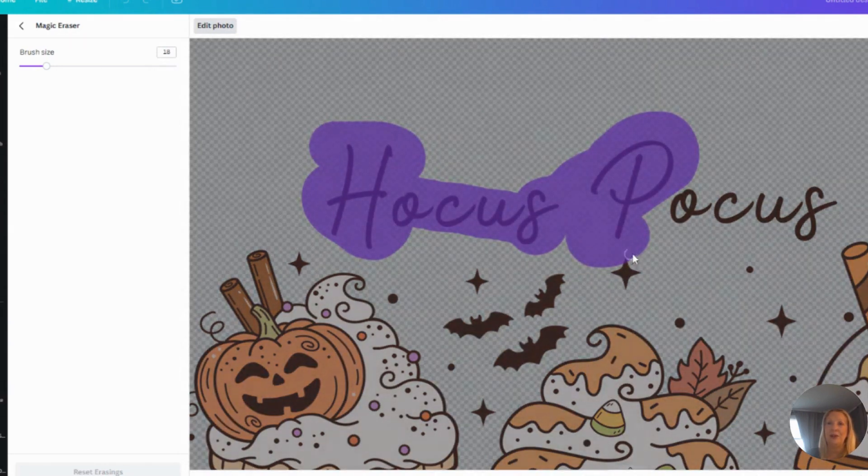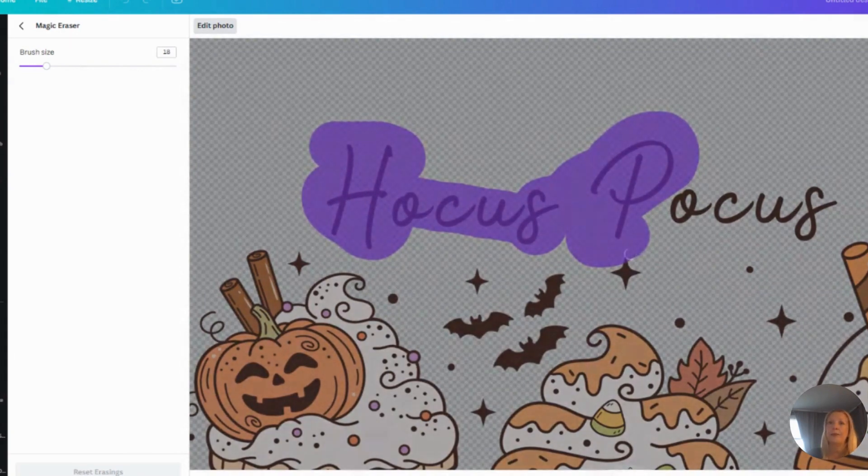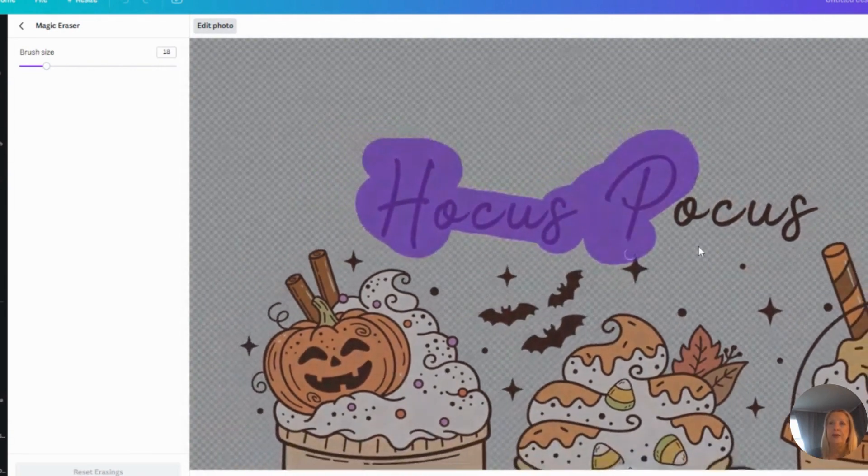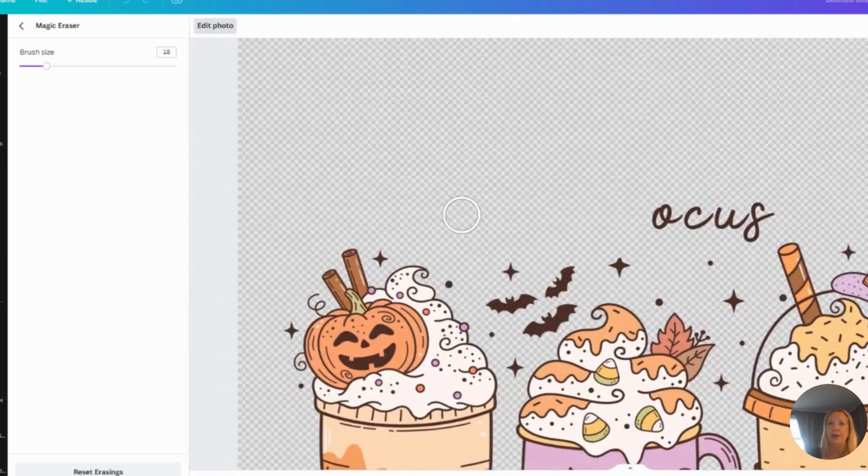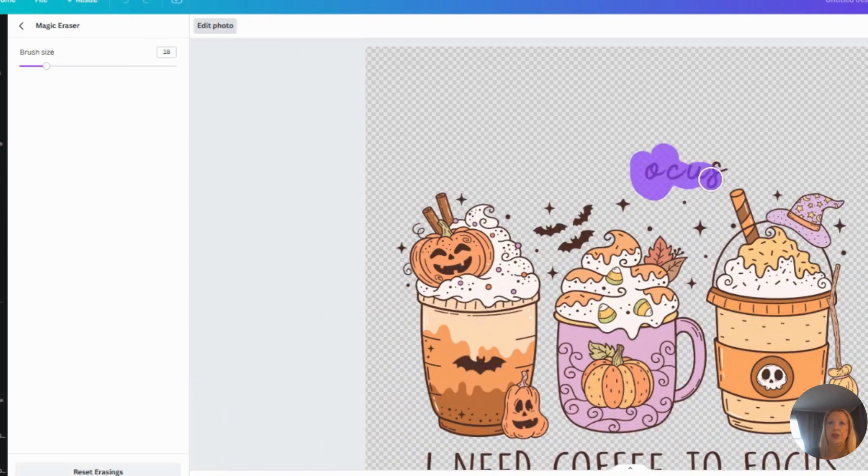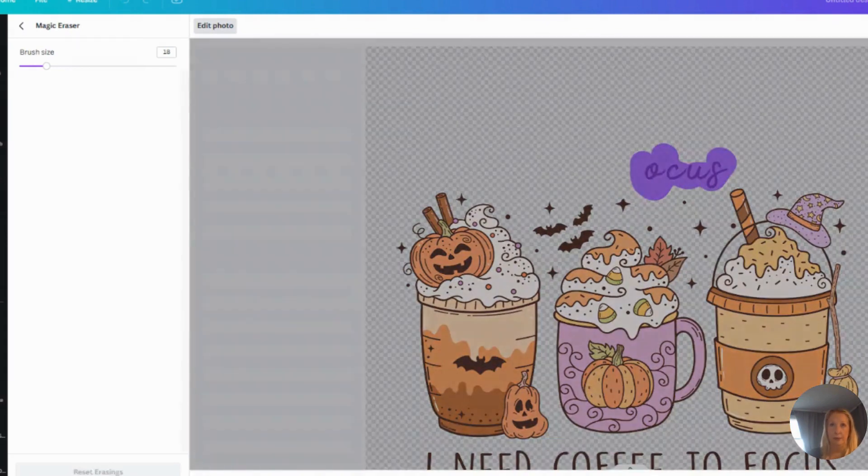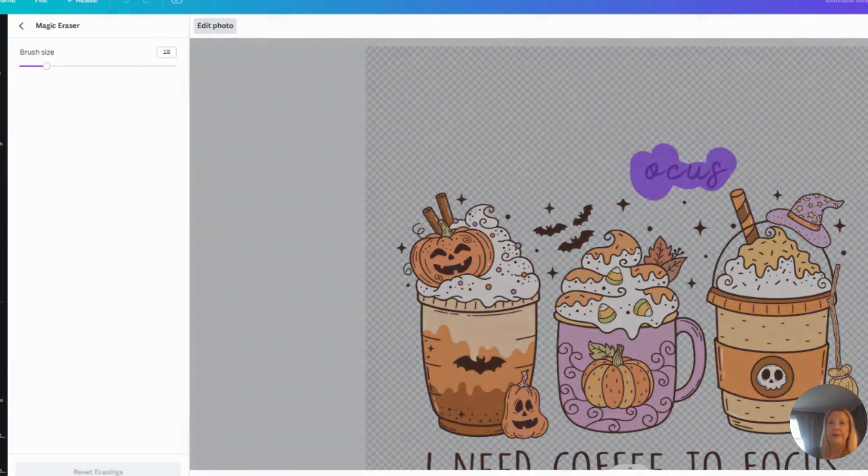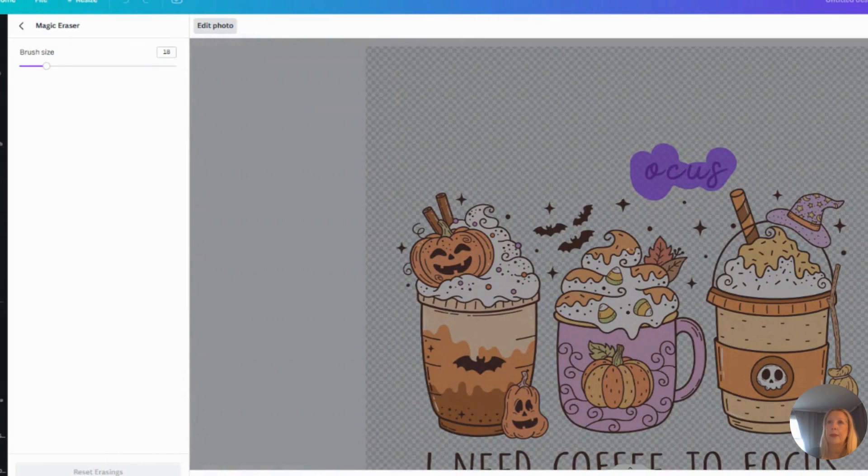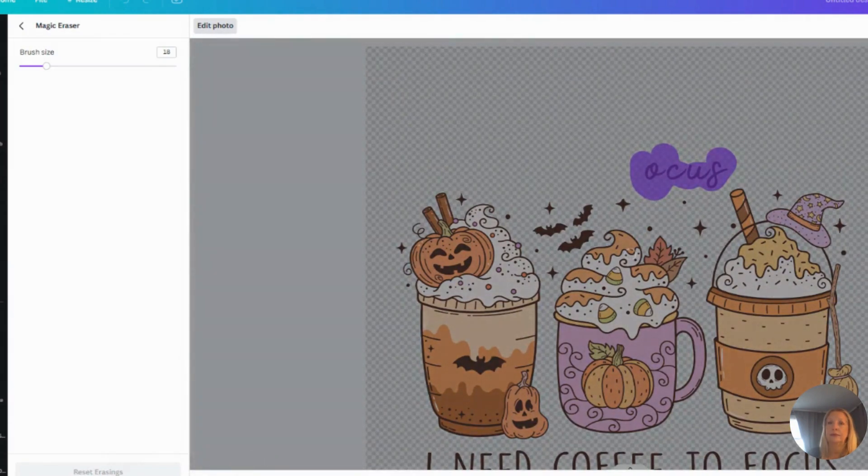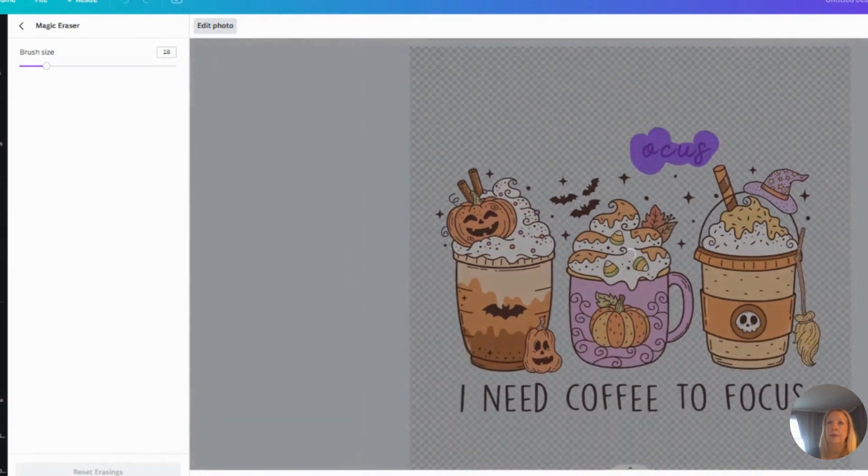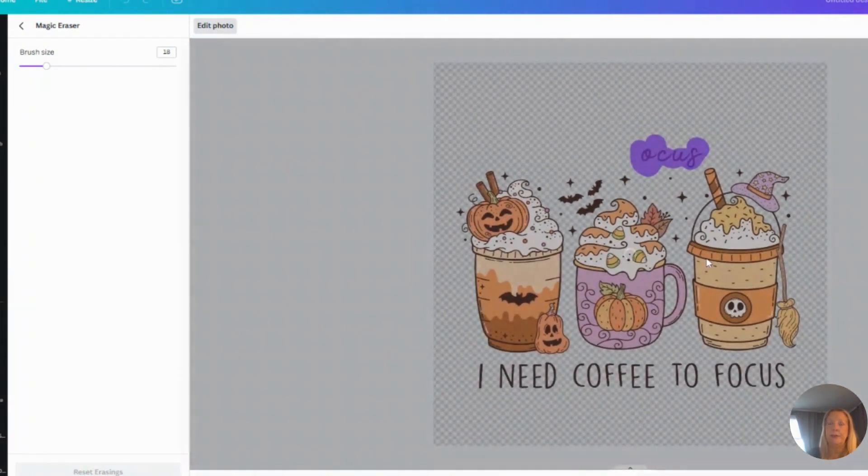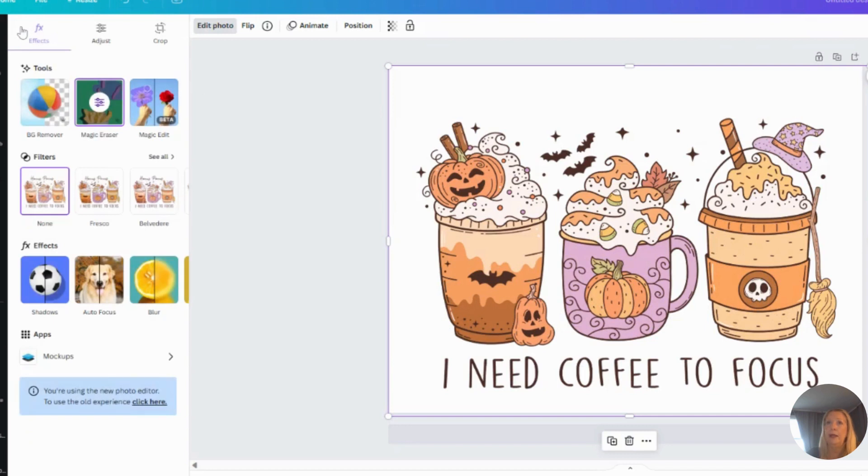I'm going to make sure I get all the edges, making sure I don't take anything else I didn't want—which I just took a little bit of the star there. So this takes a minute to process through. You can see half of Hocus Pocus is gone. Finish this... here we go. And this just takes a minute to cycle through. Now Hocus Pocus is gone.